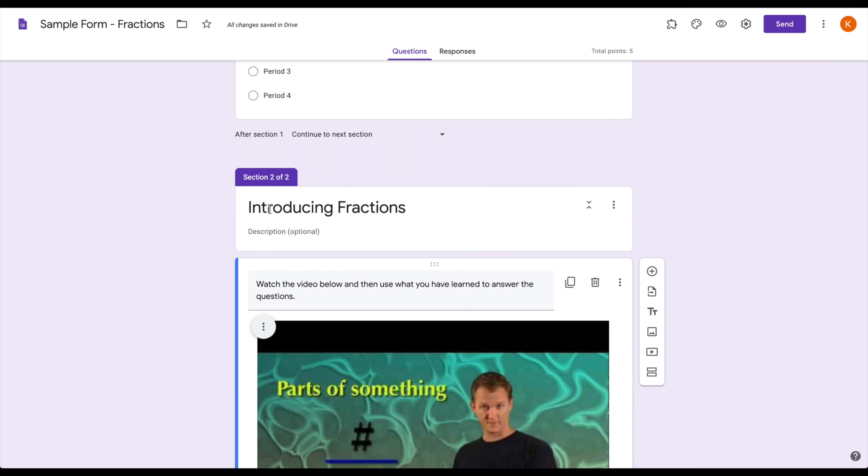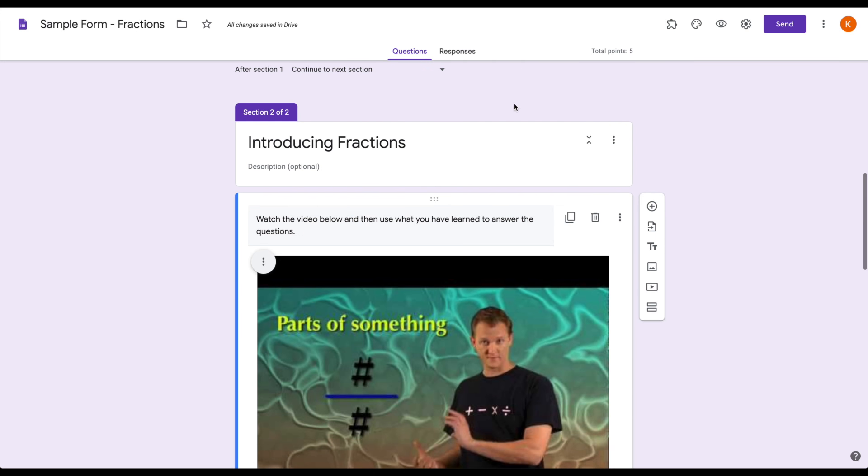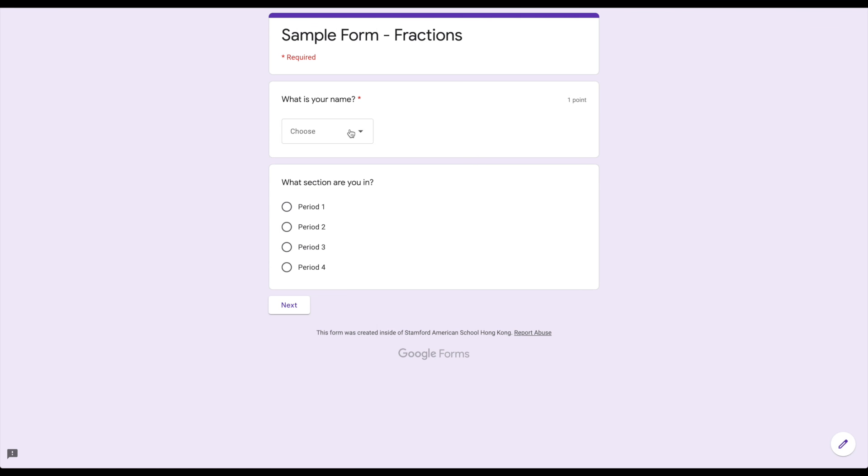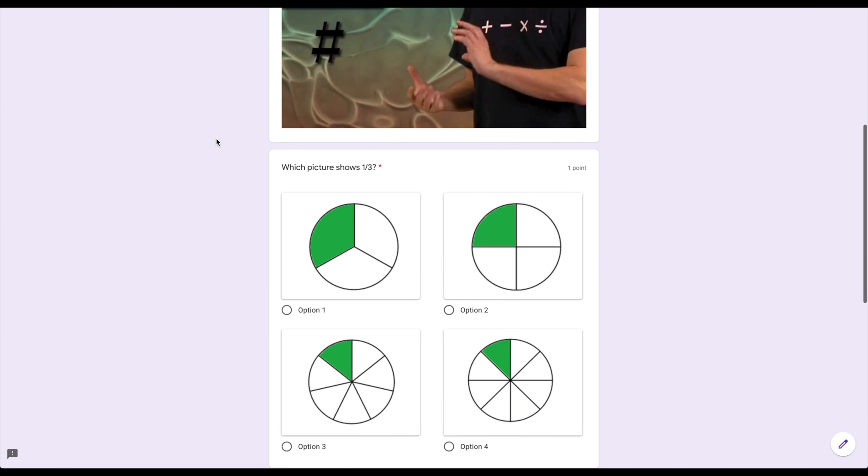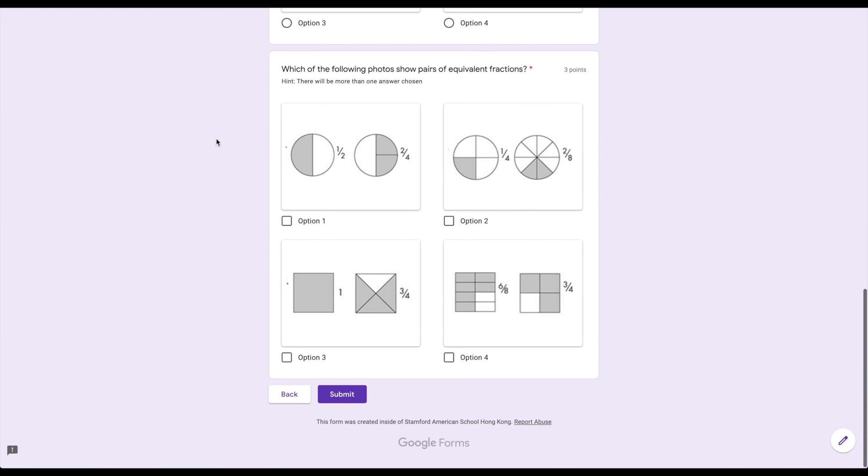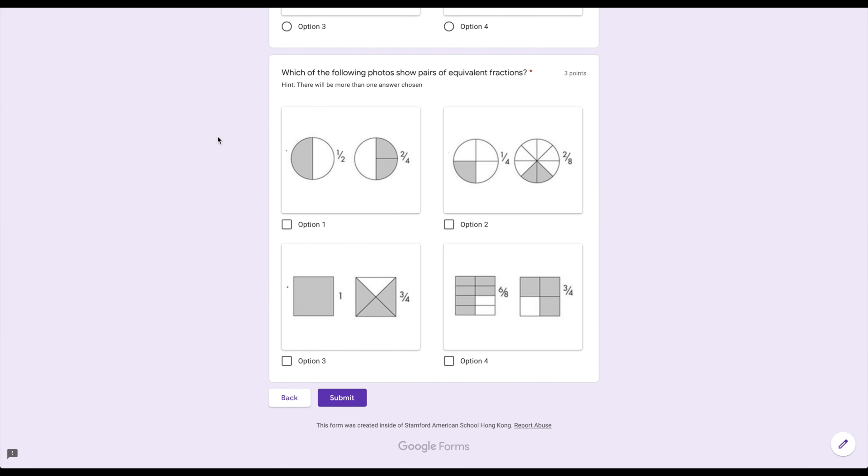Because I have my section heading, I have no description, and then I have my video, when I go to my preview, it's all connected in that section heading. So it shows up as being really important for the students. And then below it, you have your questions.